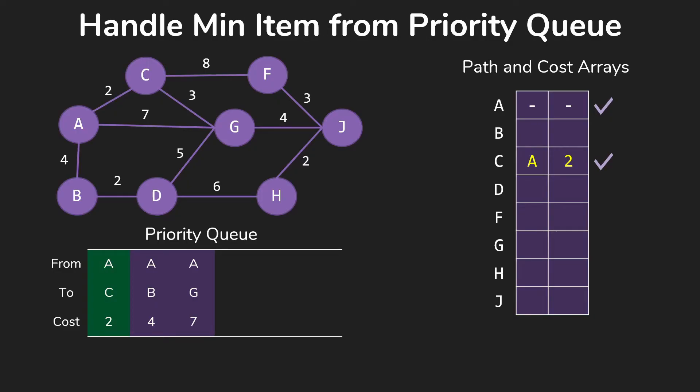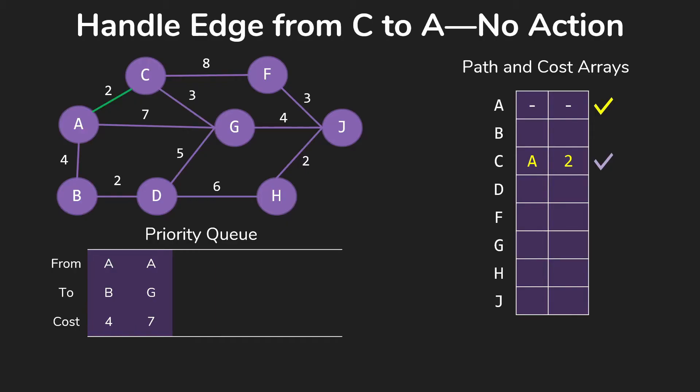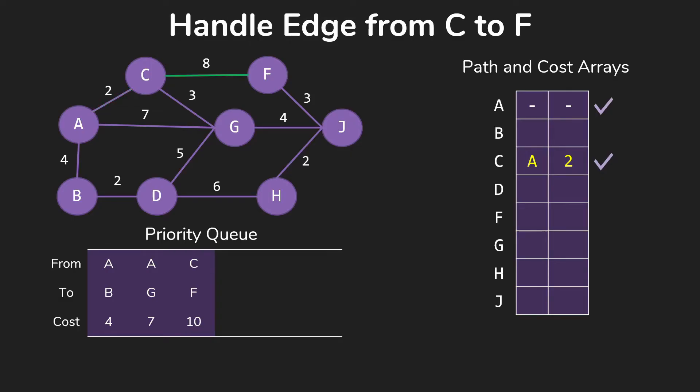So now we're going to handle the minimum item from the priority queue, which will be A to C for 2. So we now have the path C coming from A for a total cost of 2, and we mark that done. And we start working through the edges out of C. So this process is basically the same as it would be in either the breadth-first or Dijkstra's. We're looking at each of these edges and seeing what is this going to do for us. Of course, we already have A, so that one we ignore.